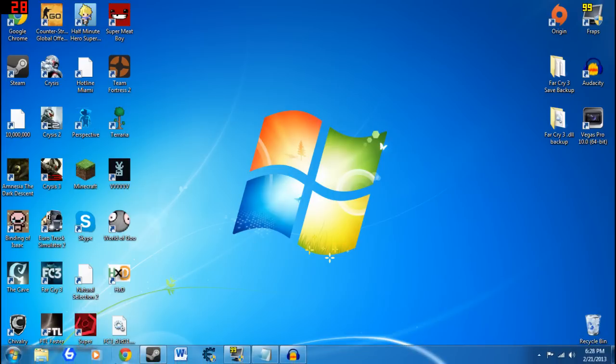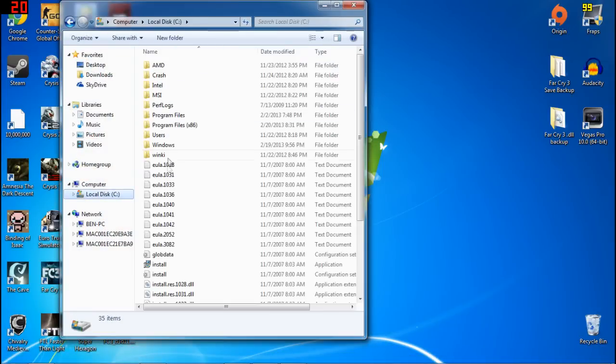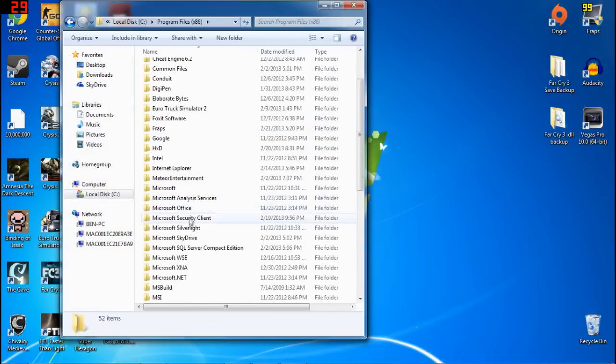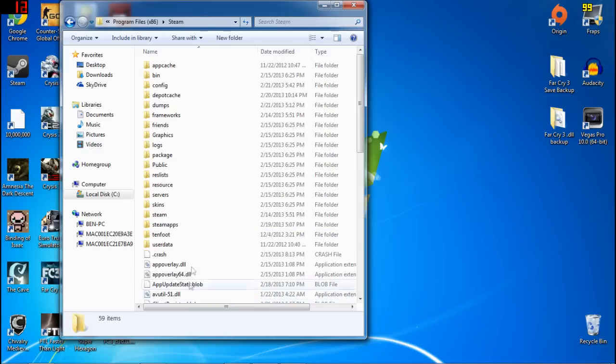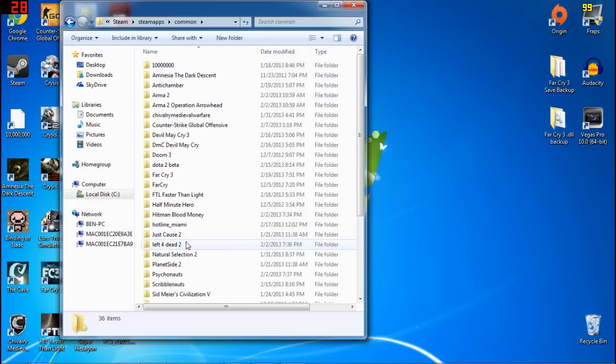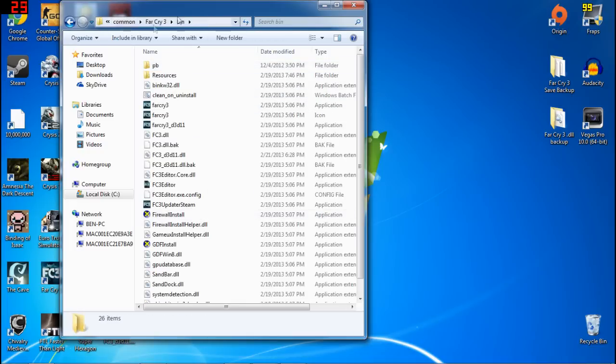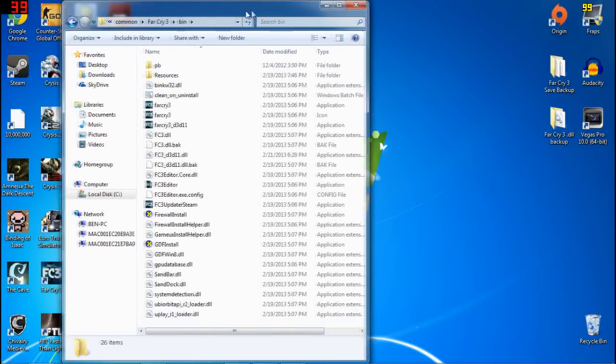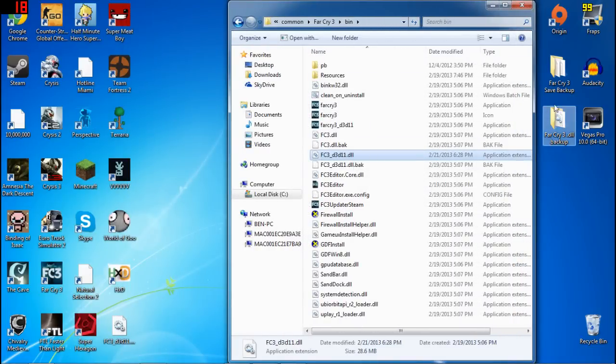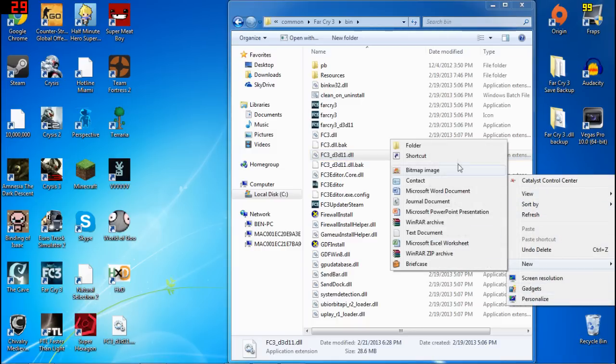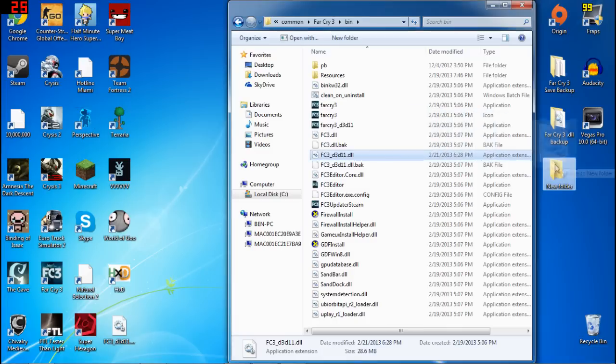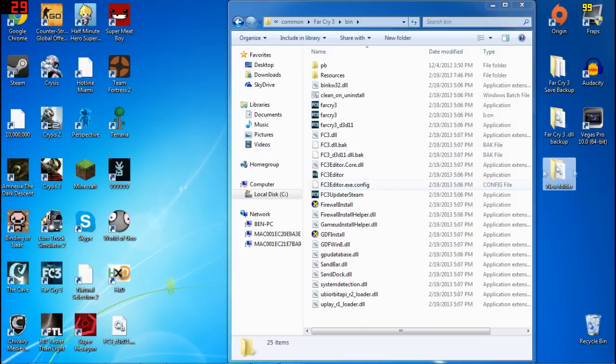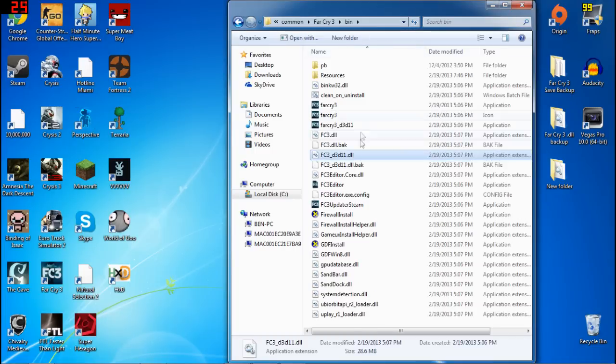Then the next thing you need to do is go back to where you have Steam. So Program Files most likely, Steam, SteamApps, Common, Far Cry 3, Bin, and now you're here. Now that you've done the thing with Far Cry, what you're going to need to do is take the file that you modified and drag it to another folder. So I'm just going to create a new folder here and move this into a folder or onto your desktop. It doesn't really matter. Just move it somewhere. It cannot be in this anymore. Now that that's out, you're going to want to take the original one, the one that you had not changed at all, and place that back in the folder.